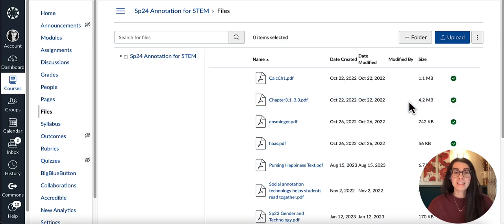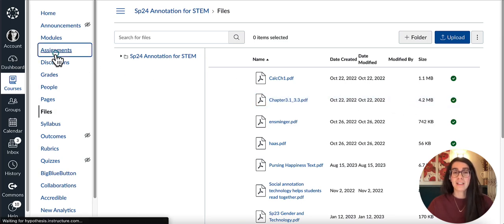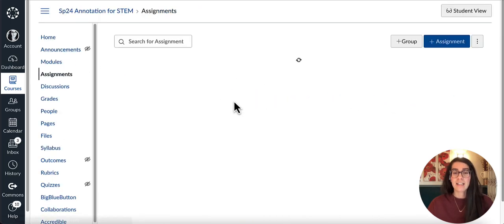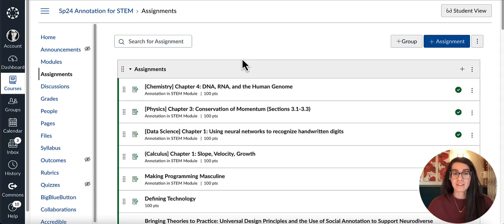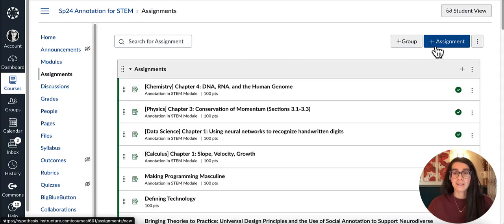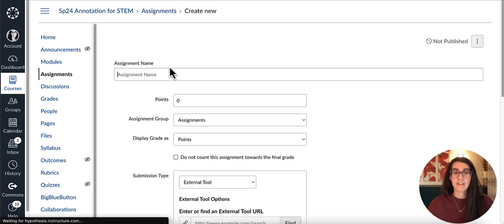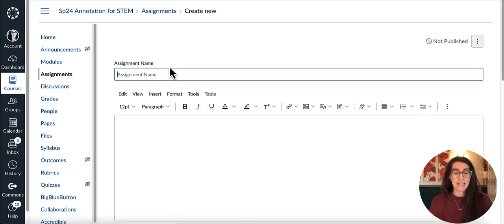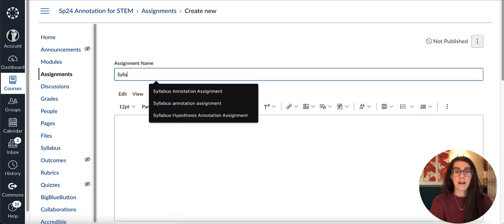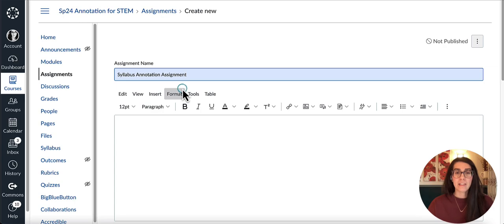The next thing I'll do is go into my Assignments section and get started creating my syllabus annotation assignment. I'll click the plus assignment button in the upper right, then input the name of my assignment here.